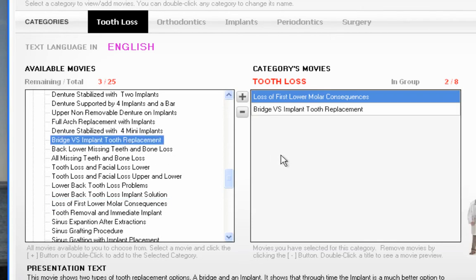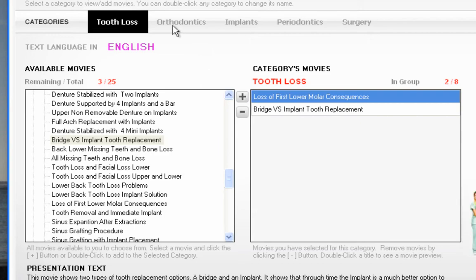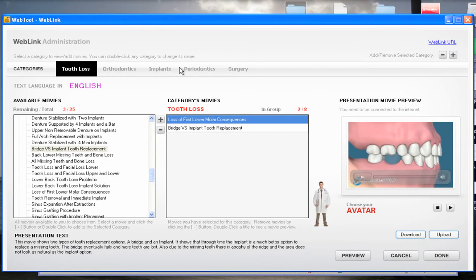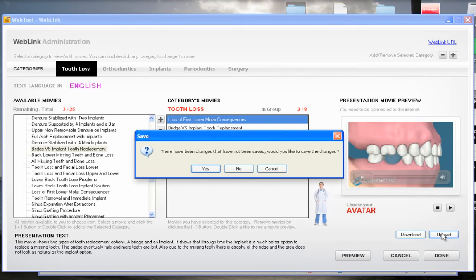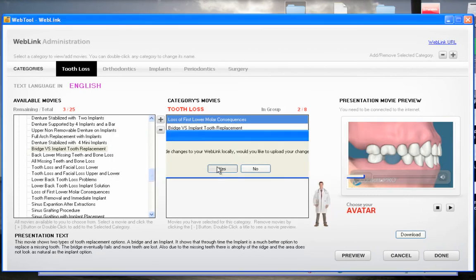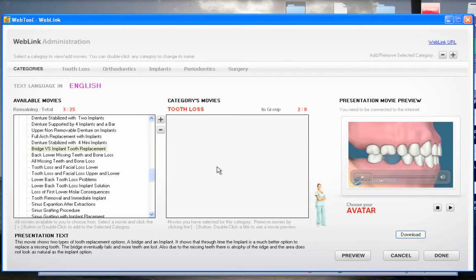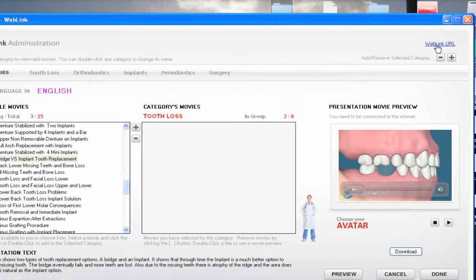I'm going to add one more movie — I'm going to add the 'Bridge Versus Implant Tooth Replacement' movie. Double-click. Of course you're going to do this for every section until you have everything arranged and organized the way you want. When you're done, just like with the Profile section, you press Upload.